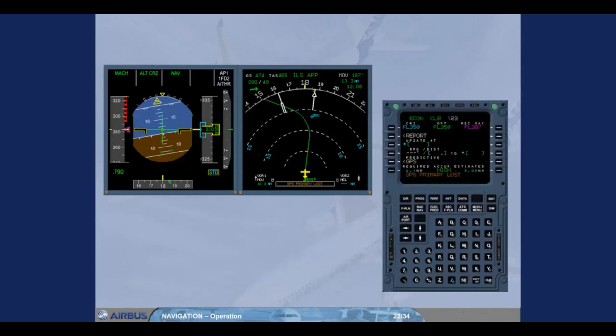If the GPS is no longer primary, the message GPS primary lost is displayed on the ND and in the MCDU scratchpad. Notice that the navigation accuracy level stays at high. Nevertheless, the navigation accuracy has to be verified.